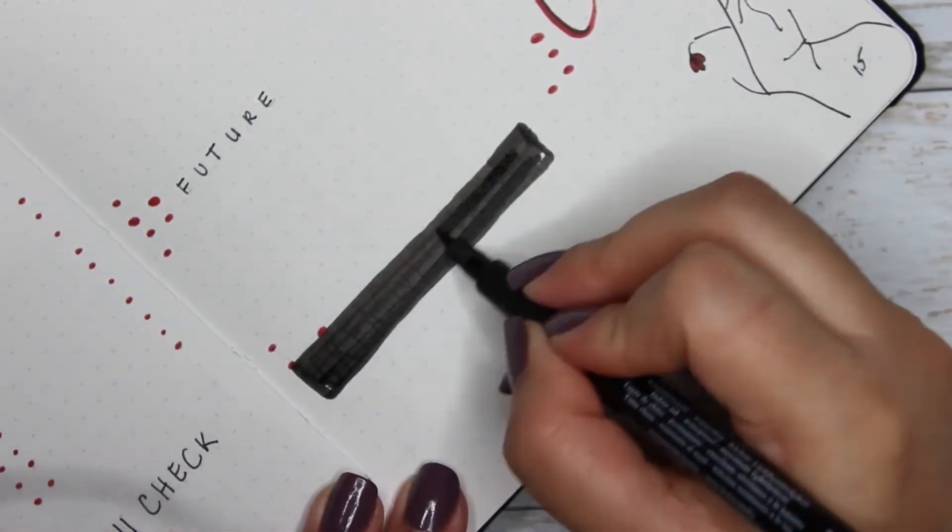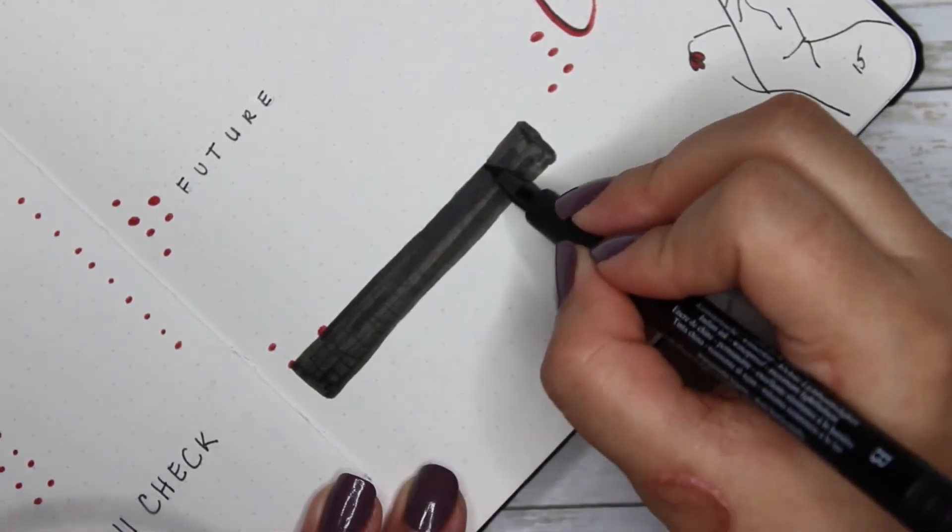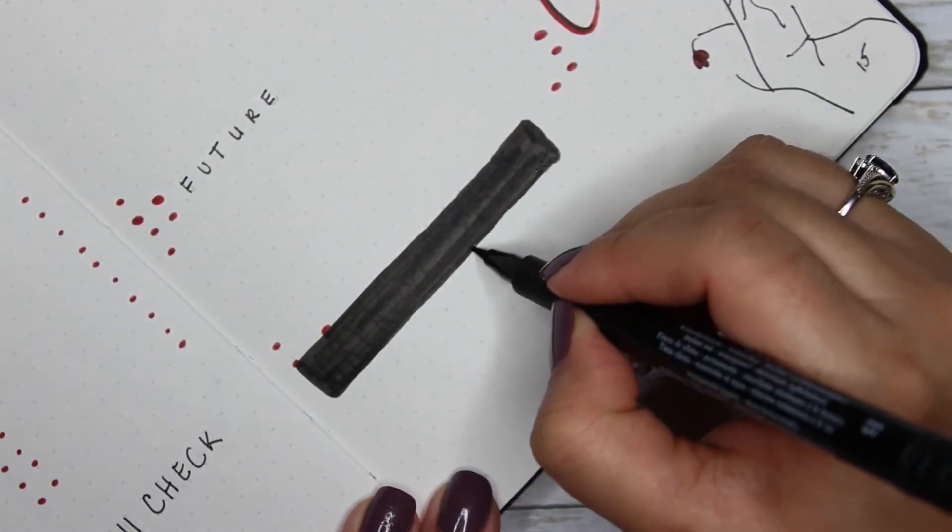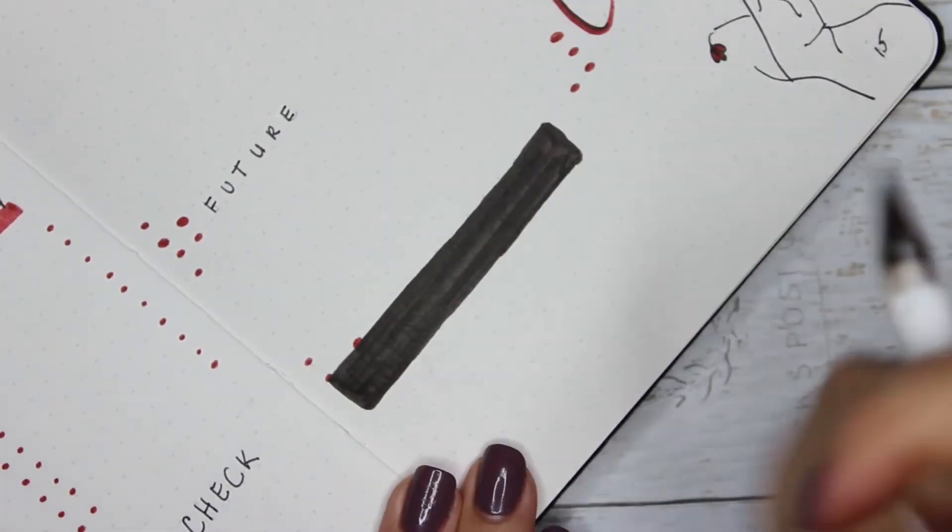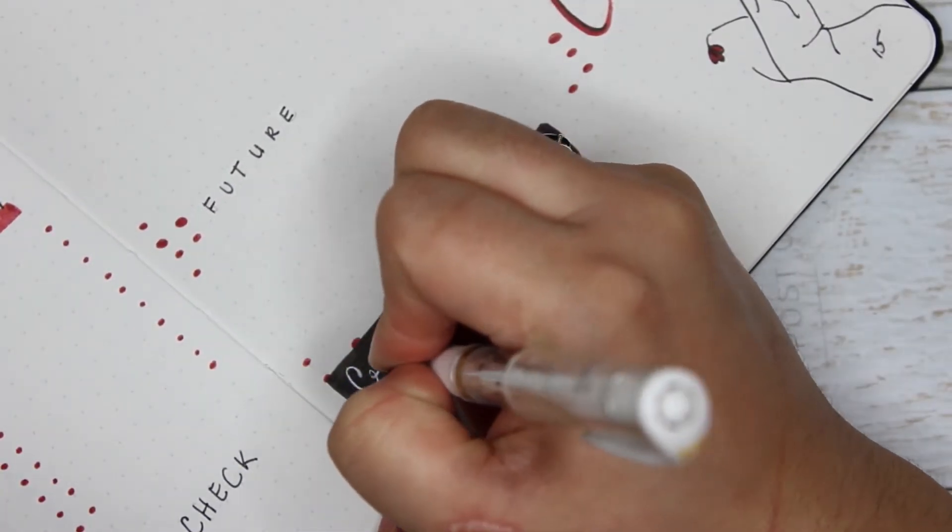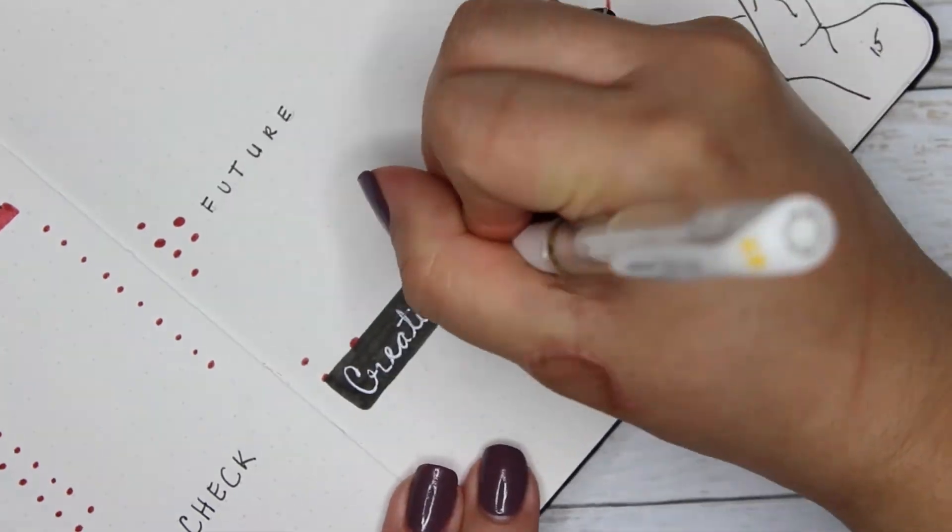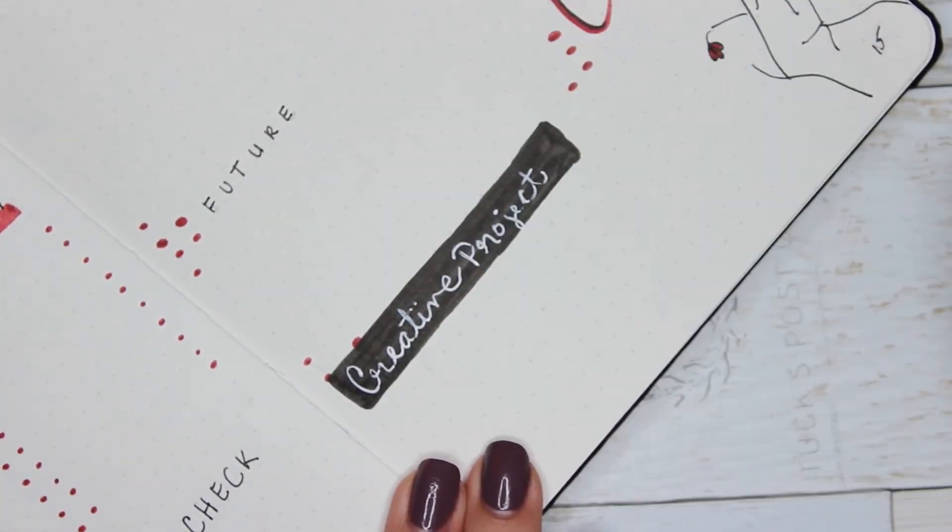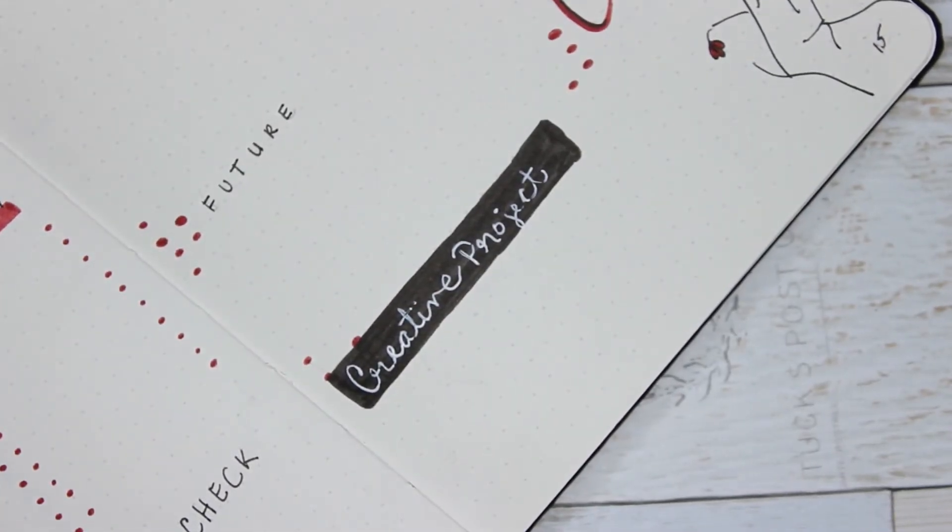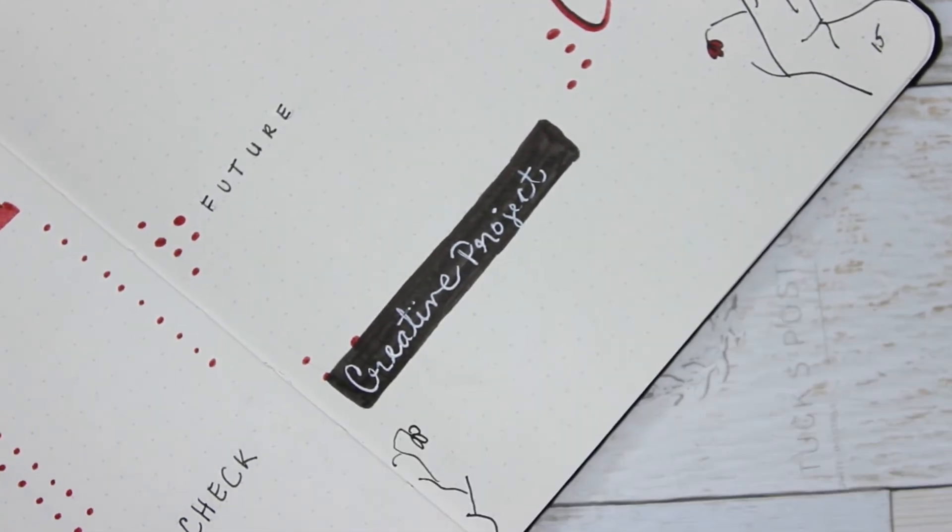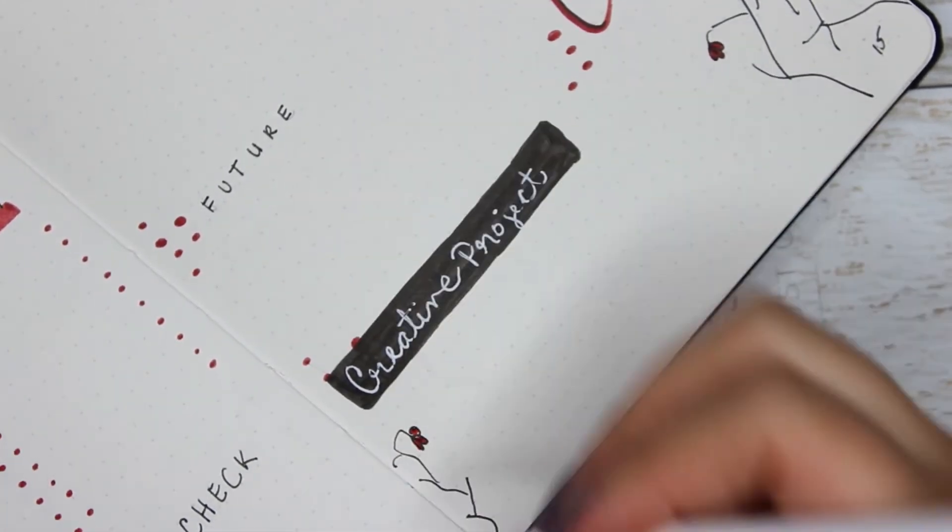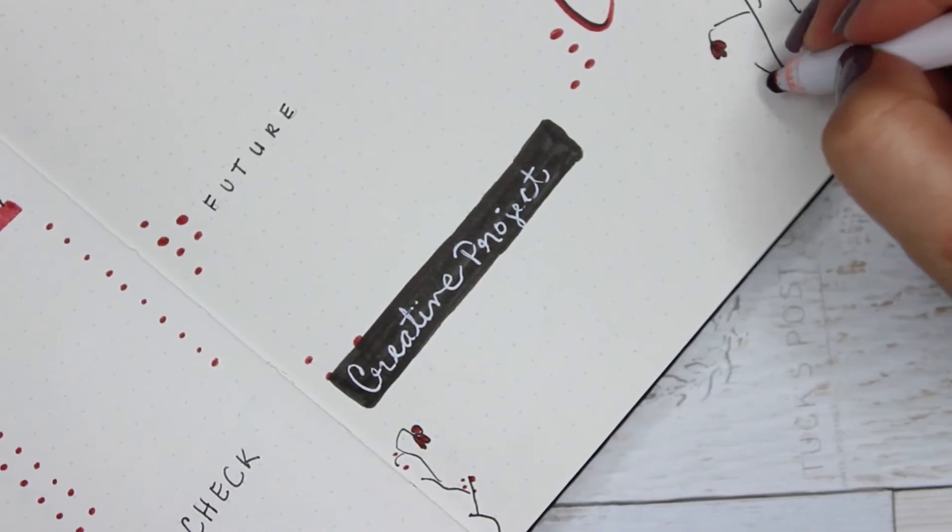So this little section right here is just more for me, for anything that I need for my creative project. I will put it right here. As you can see, I didn't like my writing so I covered it up and then I went back in with my Uniball pen and I just wrote 'creative project' again. I think it looks okay.